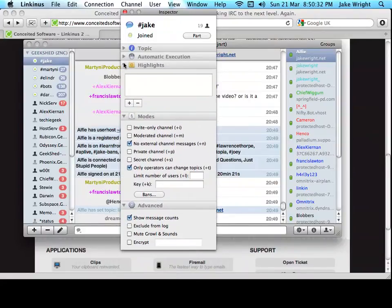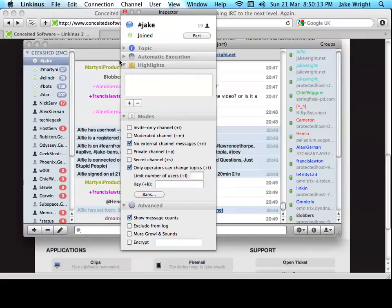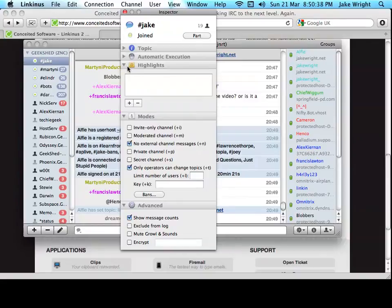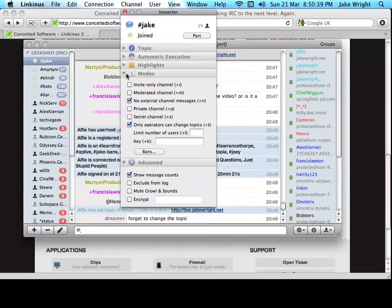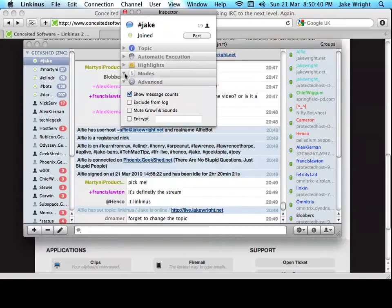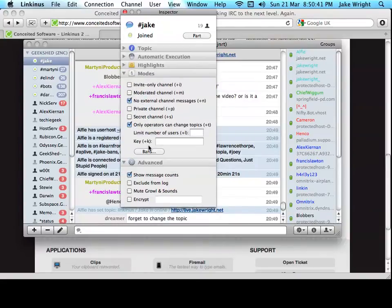You can automatically run commands when you join a channel. Set up highlights, so when those words are said in the channel, you get notified. You've got all the modes there, so you can easily set those without remembering the IRC commands.